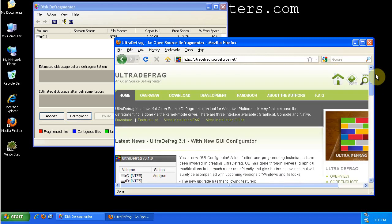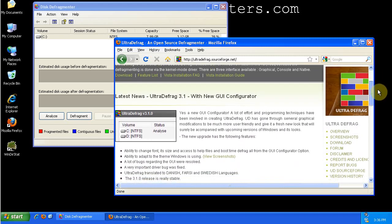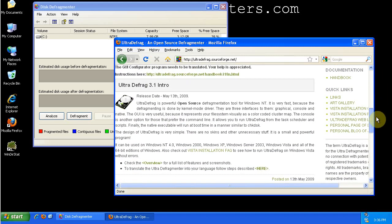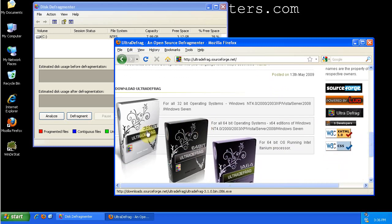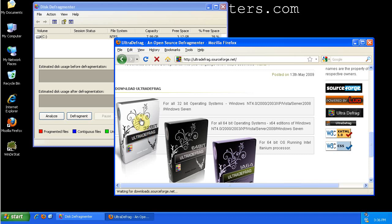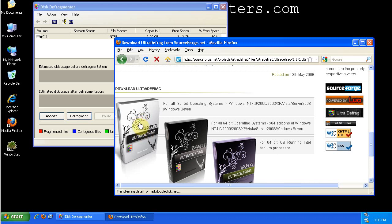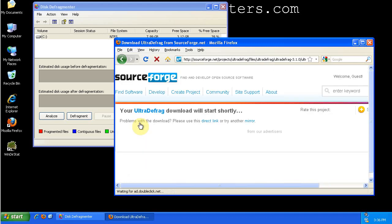Okay, so this is the UltraDefrag website, scroll down. I'm using 32-bit Windows XP Pro, so I'm going to click here and download the install file. It's very small.